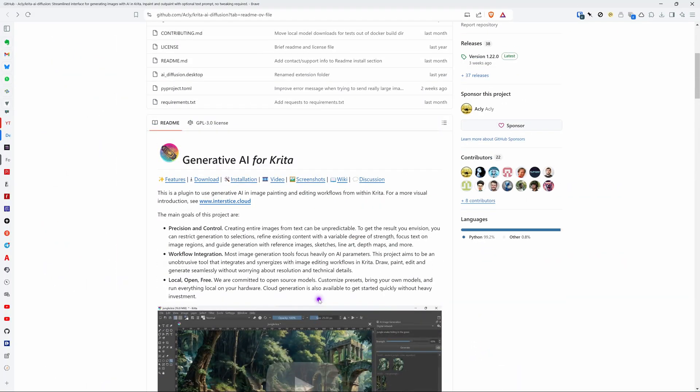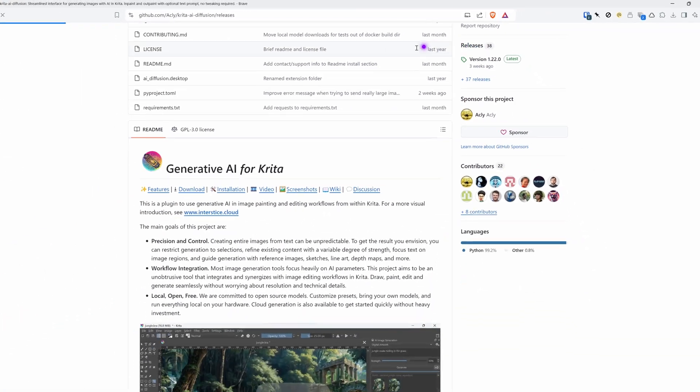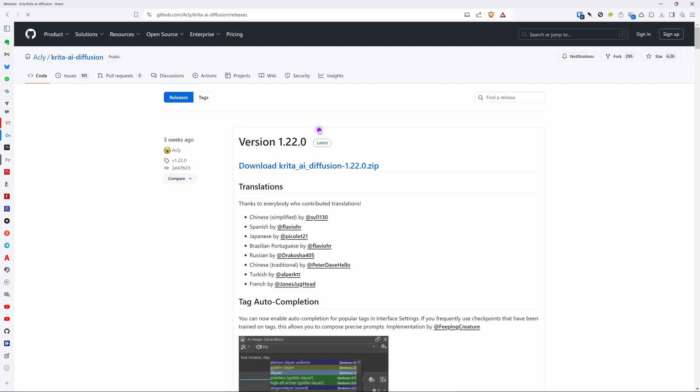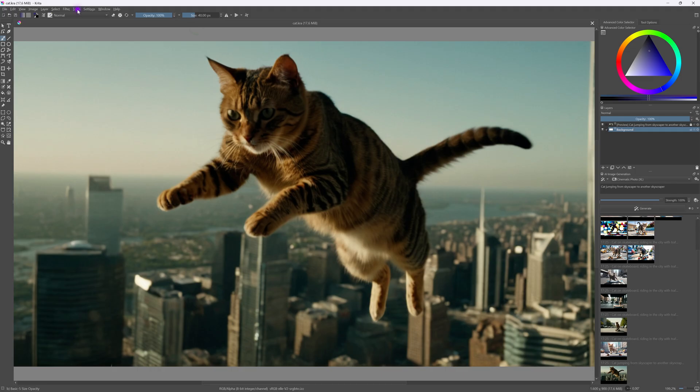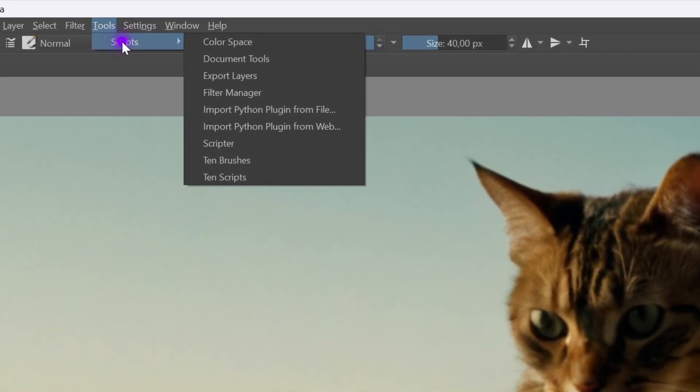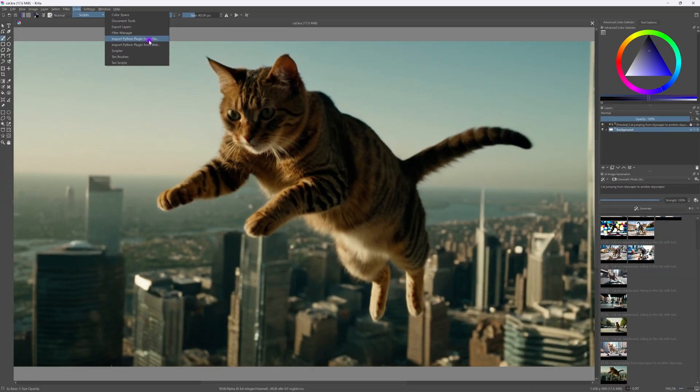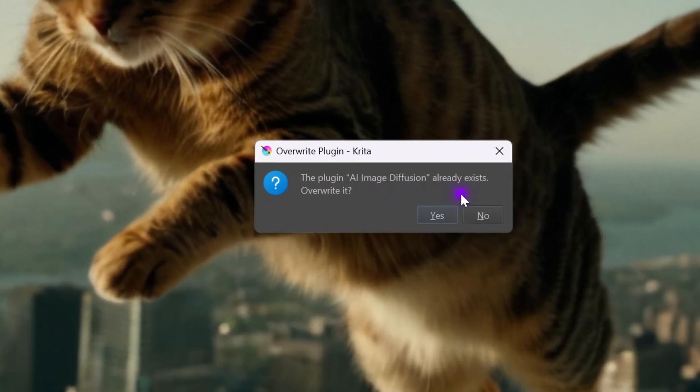When we scroll up we can see the releases link and once we click on it the releases page will open and we press the download link at the top. Once the download is ready go back to Krita and use the tools script import python module menu and select the file you just downloaded. You will get a message whether you want to overwrite it.